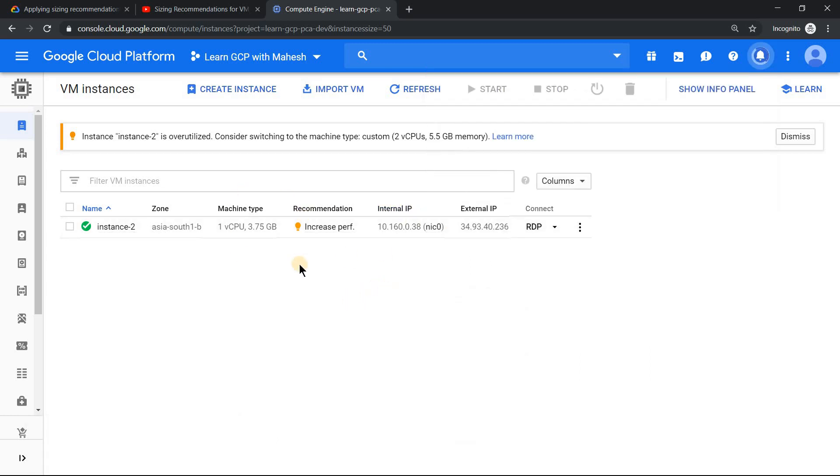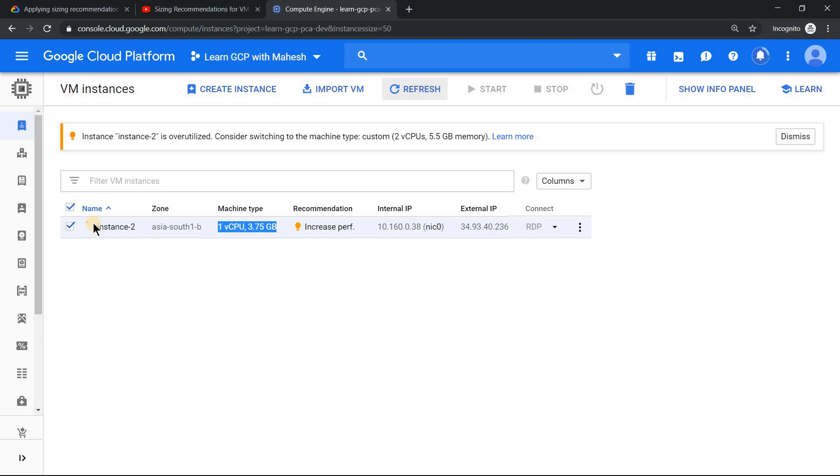The machine will be restarted and it should come up with the new machine type. So let me pause the video. And you may now see that the restart is in progress. So it has applied the changes. First it has to stop it.